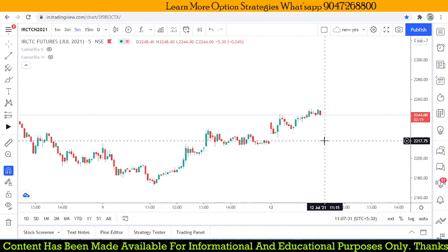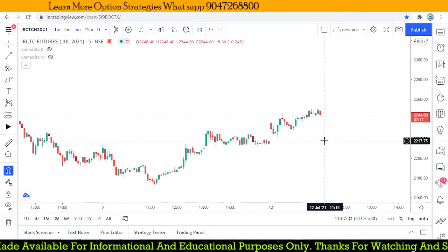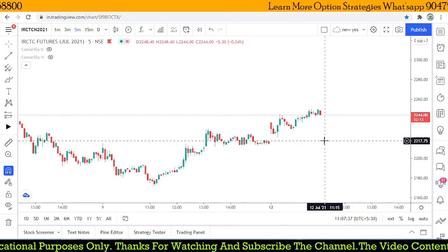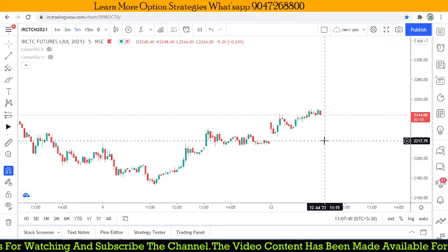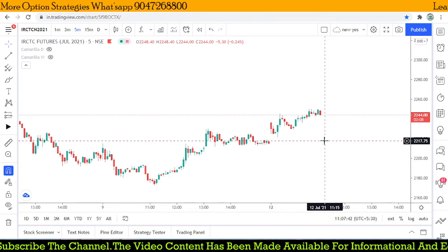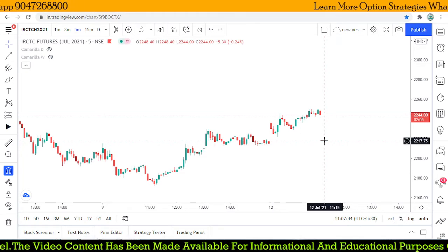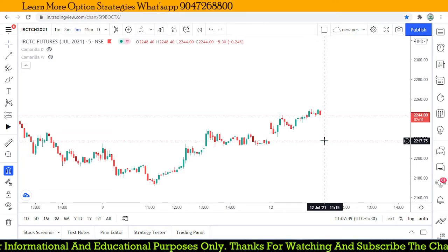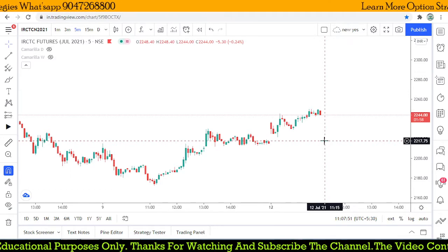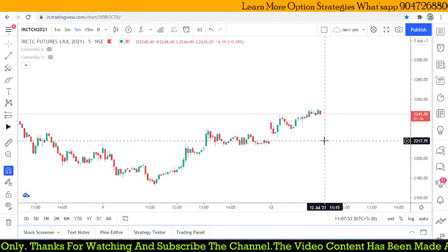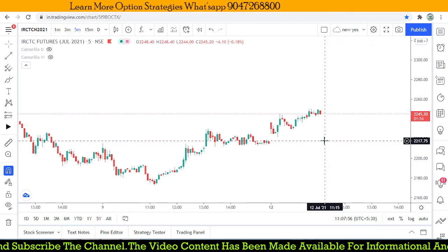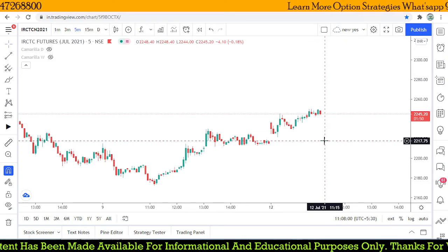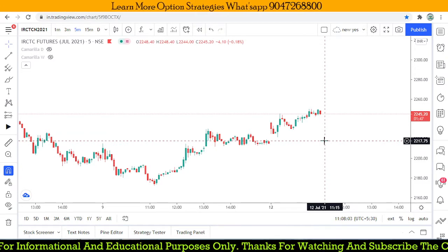Let's look at this chart, which is IRCTC futures, and how I'm going to make a trade plan using intraday in a live market. The market is trading around 2244 right now. Using a blank chart, we cannot find out any kind of trade opportunities — no buying opportunity or selling opportunity.